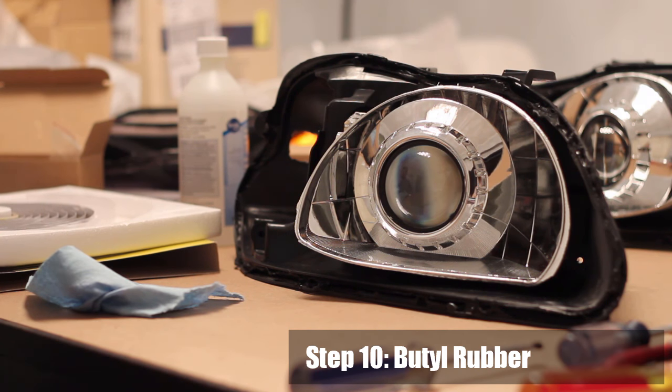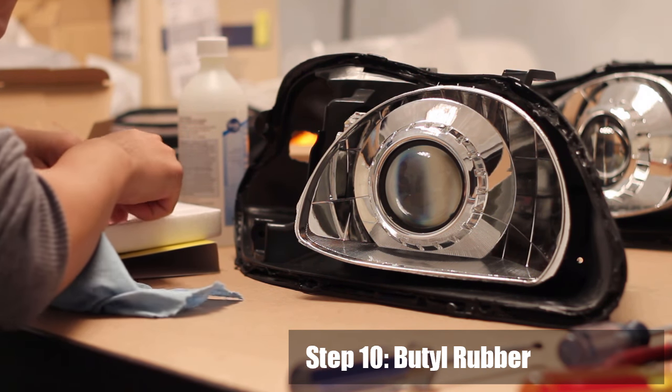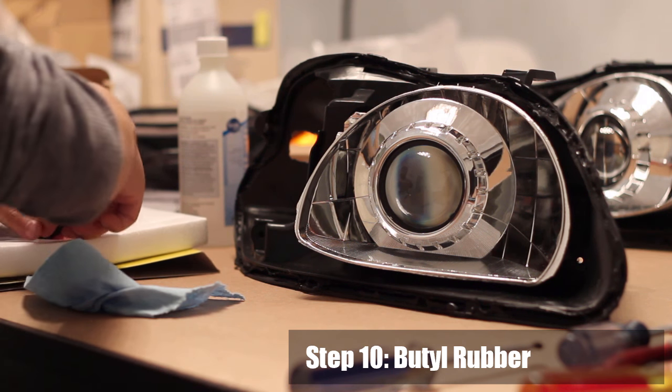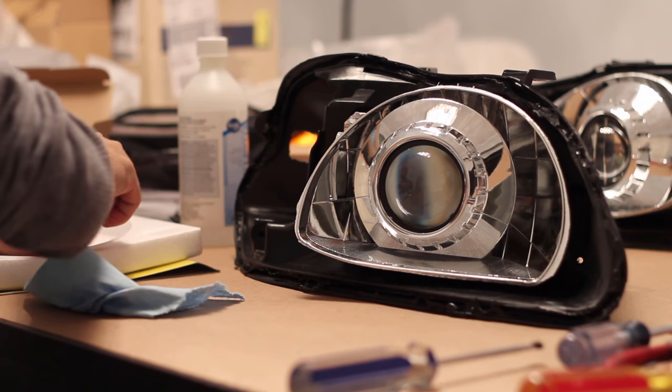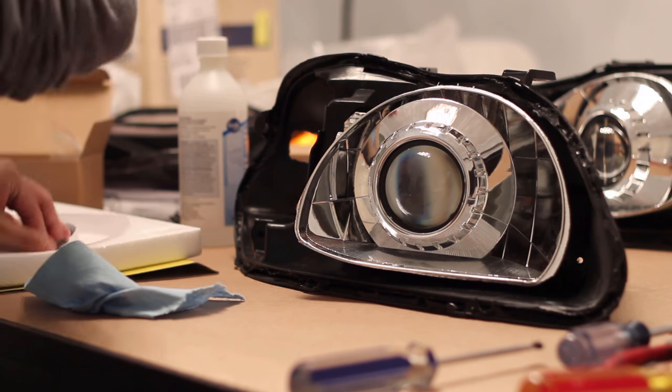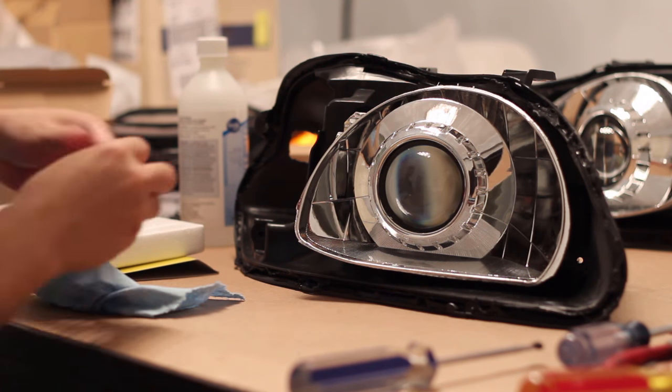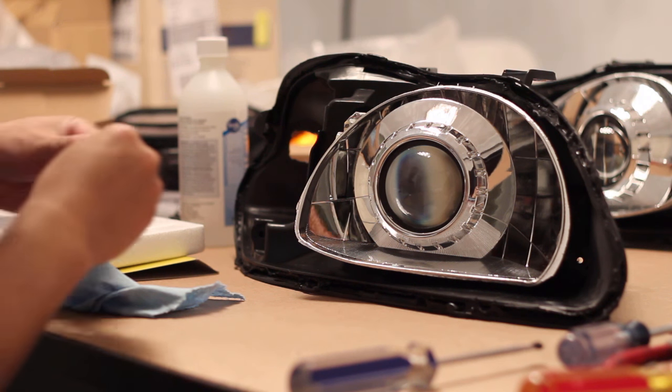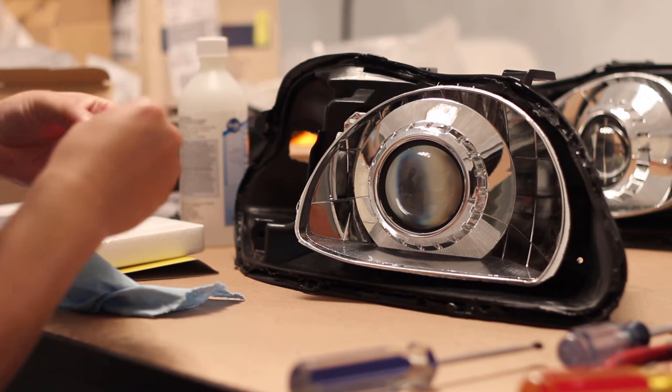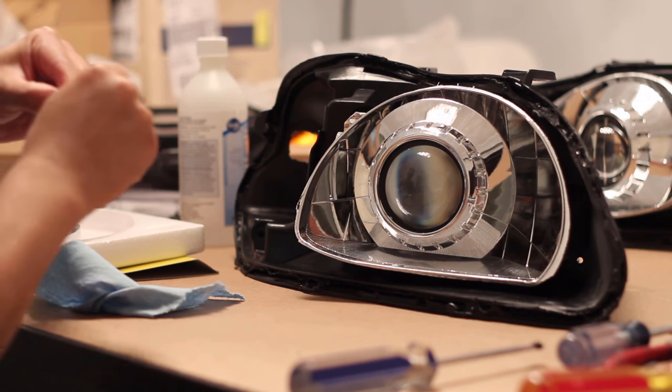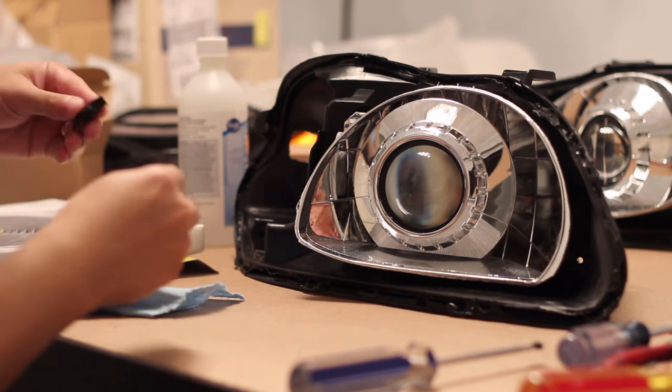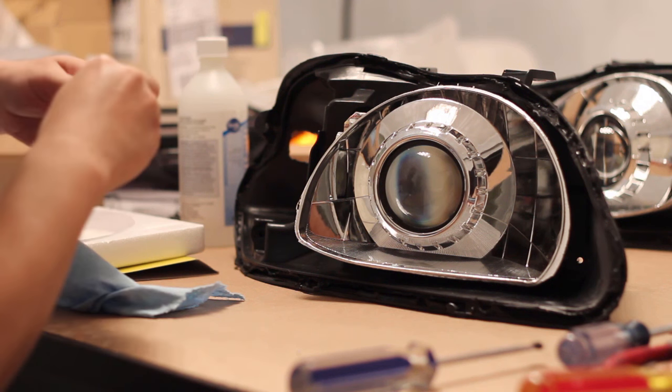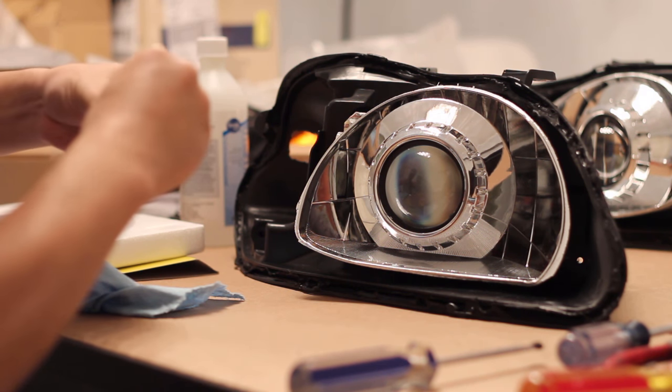Step 10: Butyl Rubber. We're about to seal up the headlights but we want to make sure there's enough sealant around the headlight to create a proper seal. Apply any butyl rubber by stretching it out and placing it into the groove of the headlights in areas where needed.